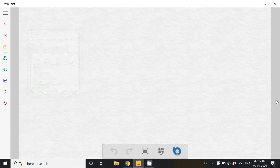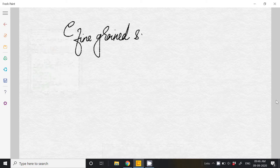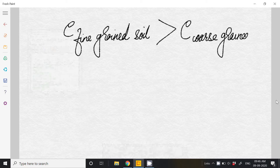Hello everyone. Let us discuss one topic which is: the void ratio E of fine-grained soil is greater than E of coarse-grained soil.